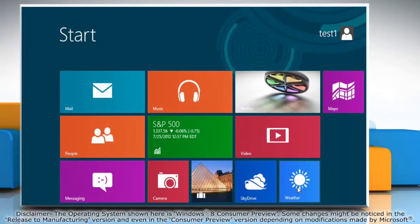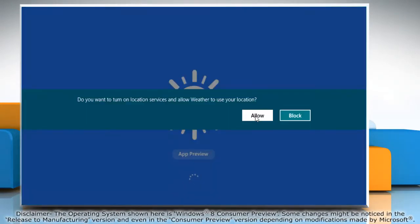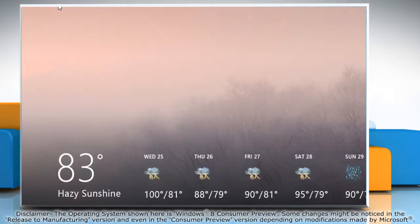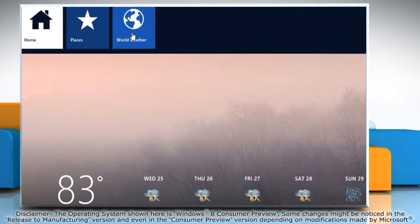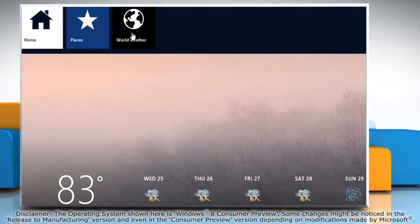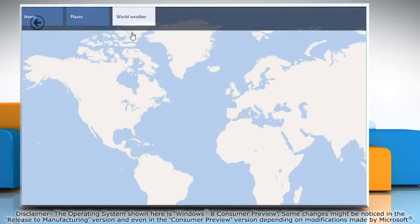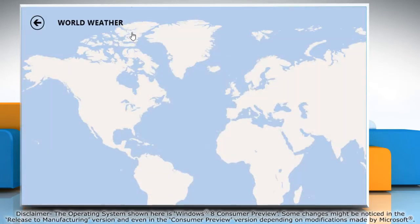Open the weather app and then click Allow to let the app use your location. It will access and display your current location. Right-click on it and select World Weather from the top menu bar to change the location.